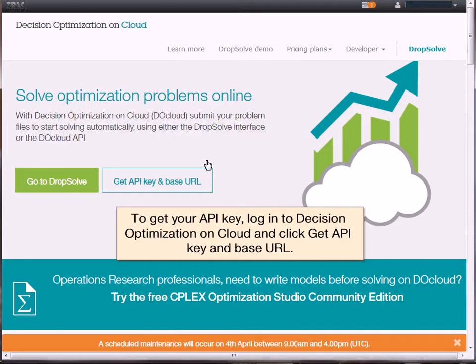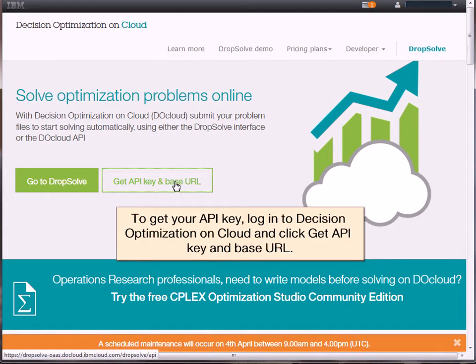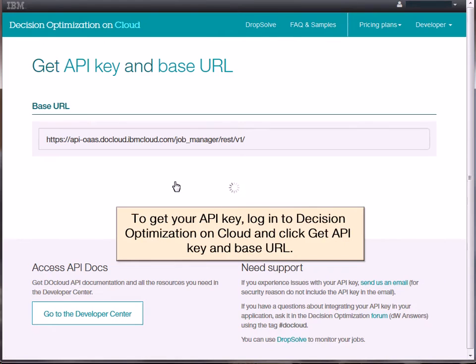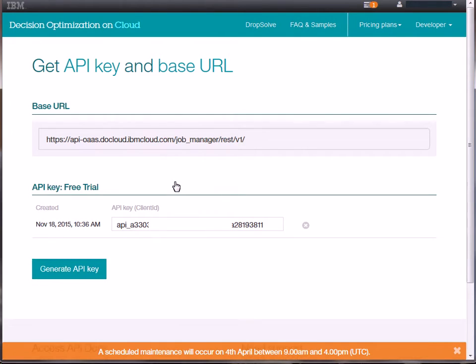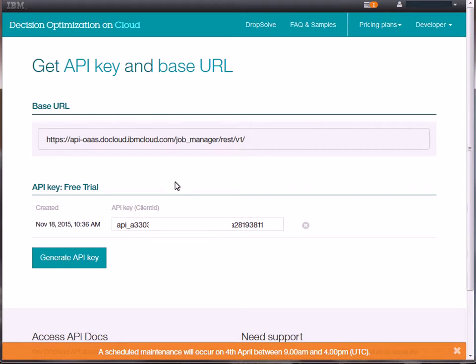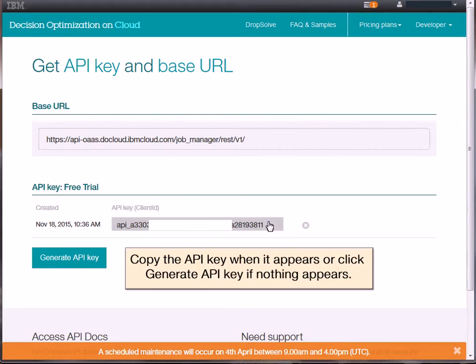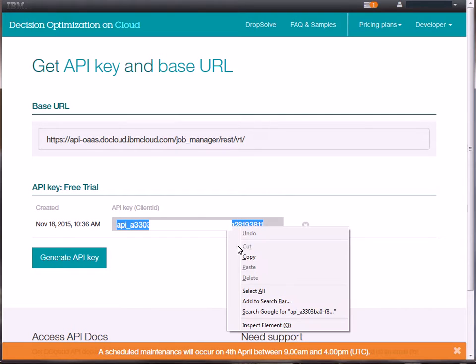To get your API key, log in to Decision Optimization on Cloud and click Get API Key and Base URL. Copy the key when it appears, or click Generate Key if nothing appears.